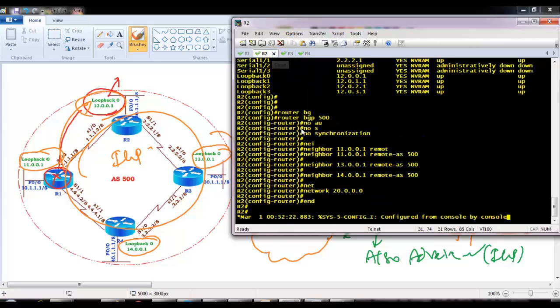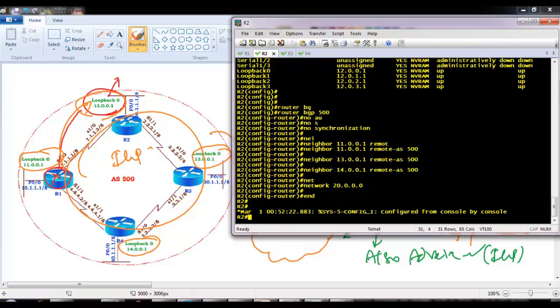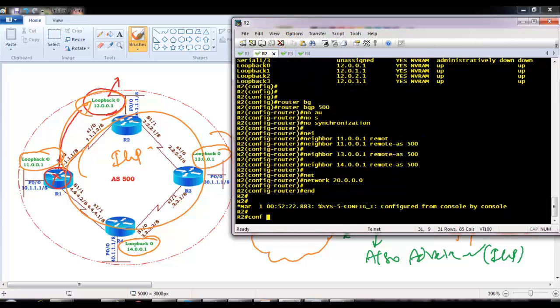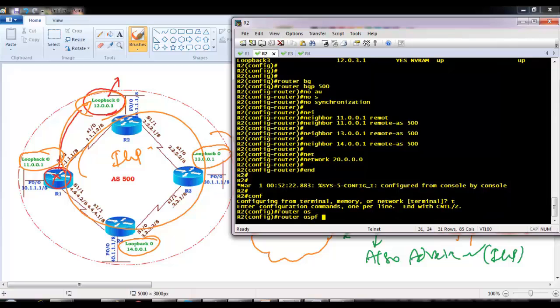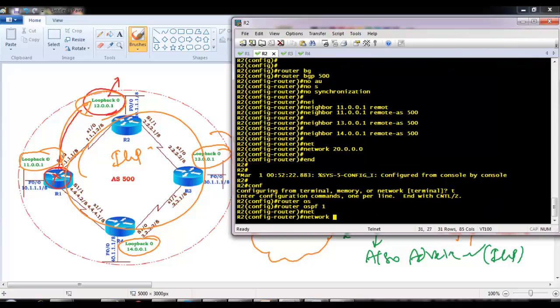OSPF will tell how to reach those loopbacks. So even though they are running BGP, they rely on IGP. I am going to say network commands for the loopback and the connected interfaces.